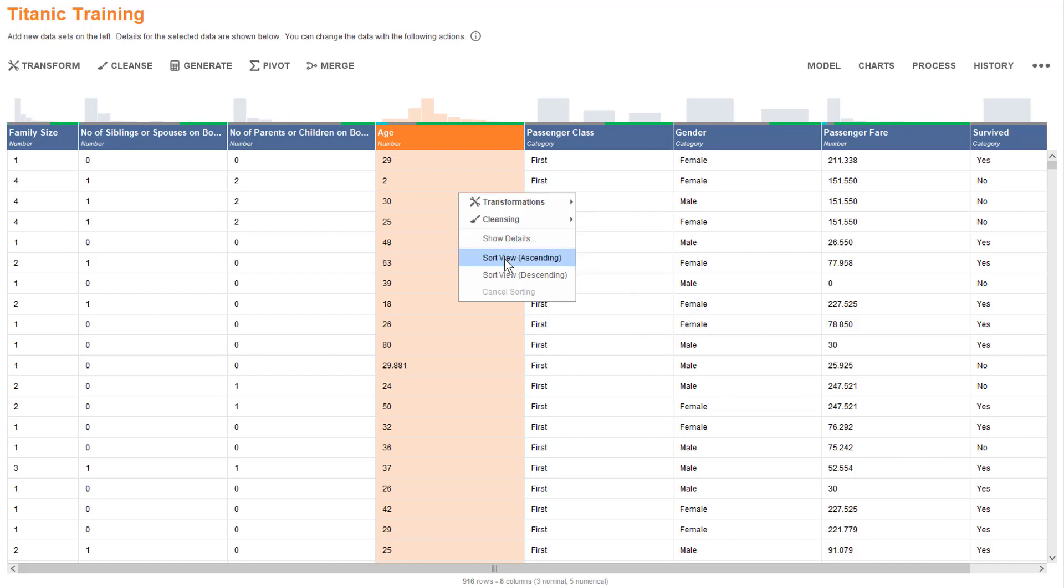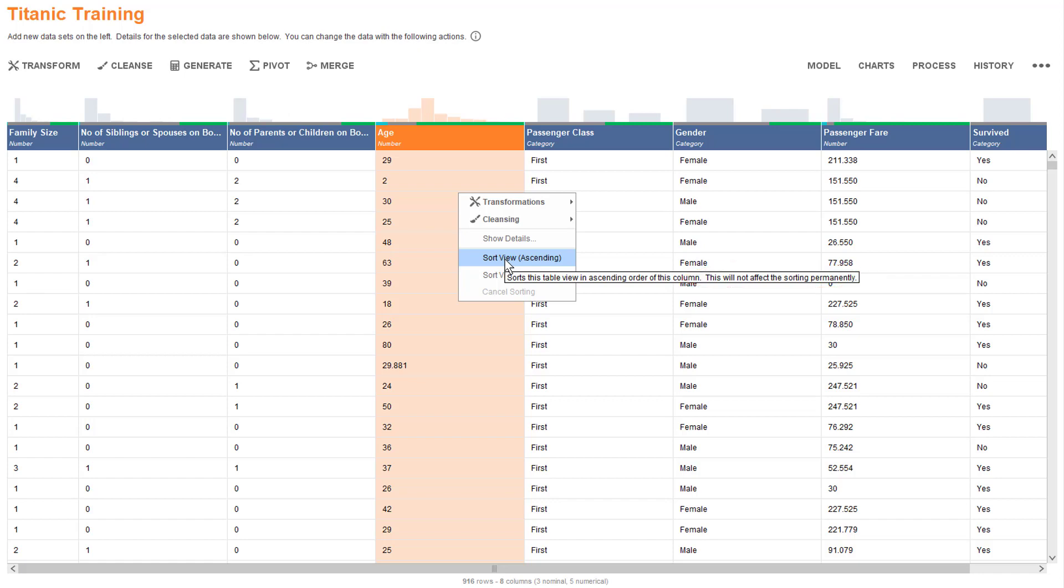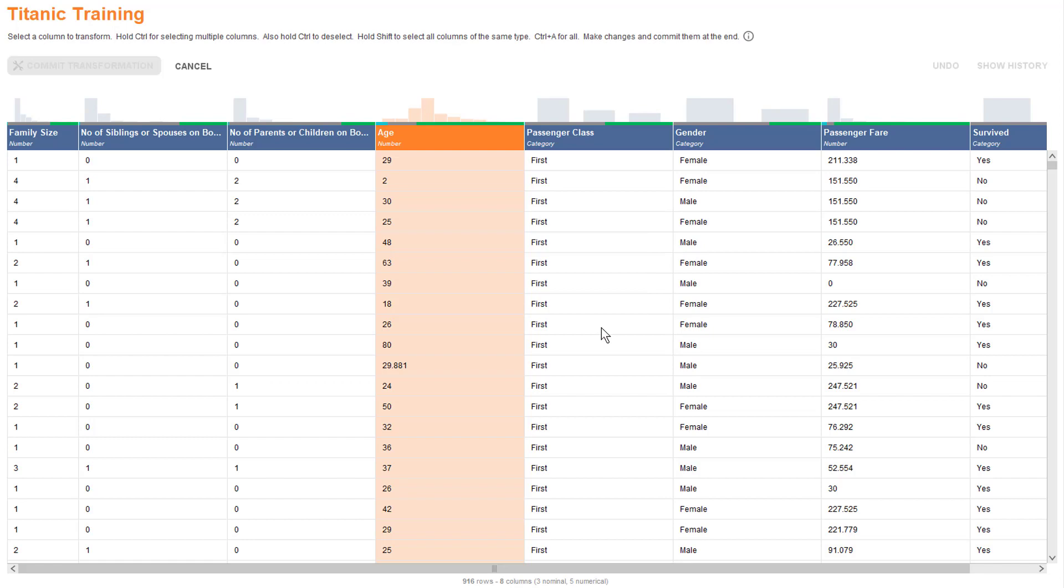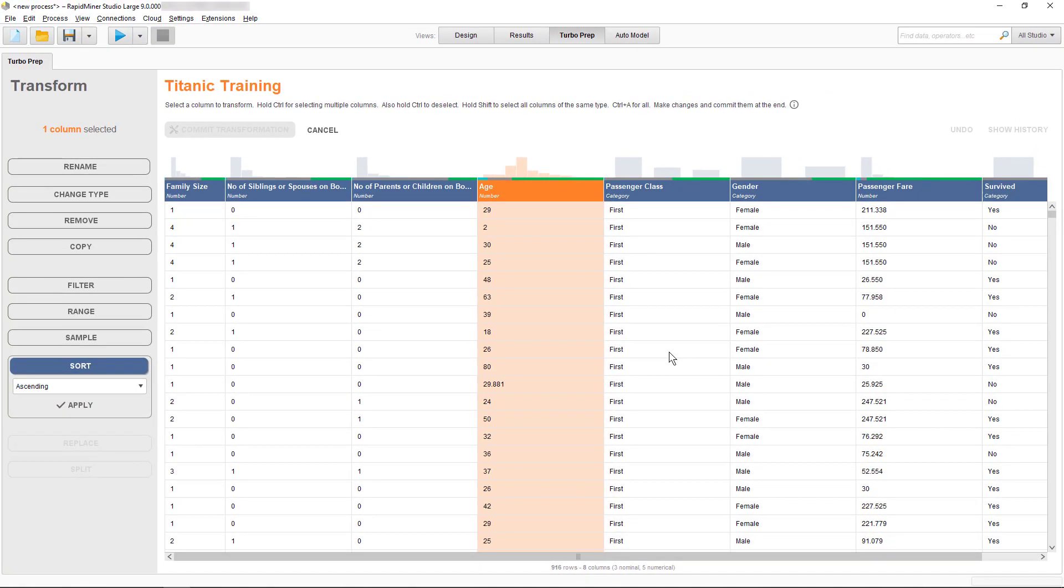Alternatively, I could sort my data according to this column, but keep in mind that the sorting will only be applicable to the current view, not to our actual data table. For that, you need to select Transformations, then Sort. As you can see, this opens a transformation session for us right there as a shortcut.